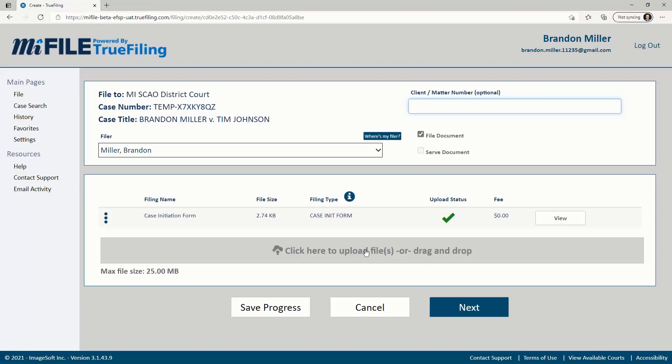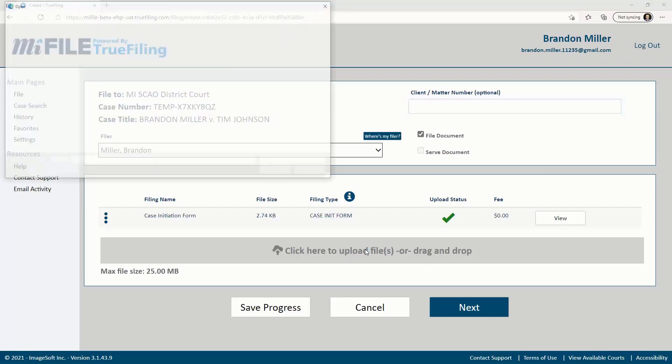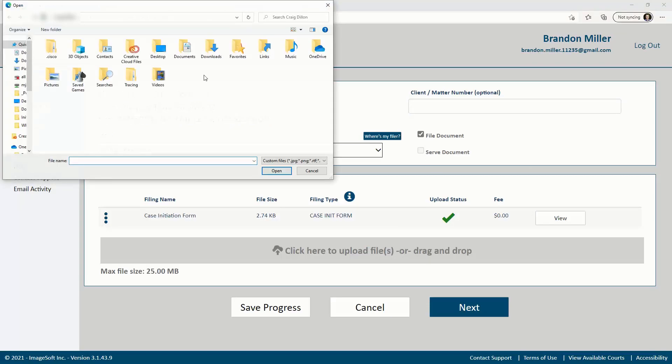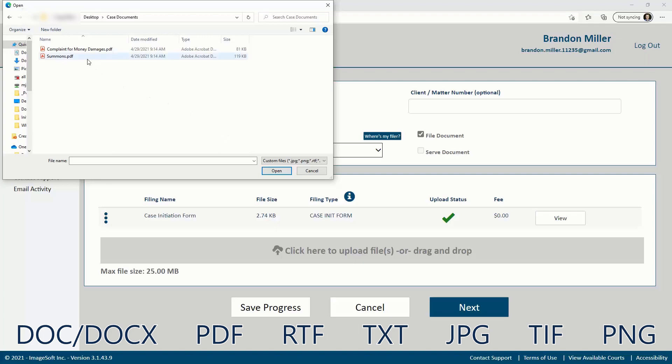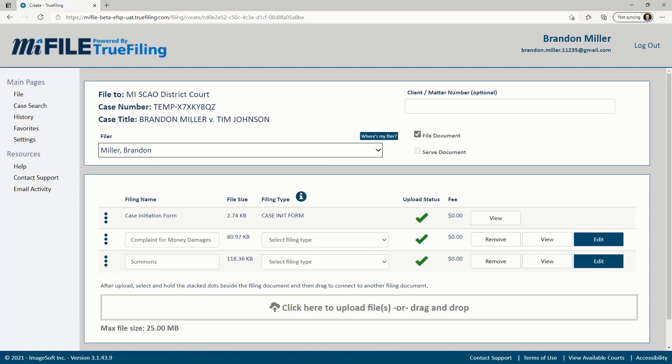To upload a document, you can either drag an item from your computer or click within the rectangle to open a dialog and select the file from your computer. Only the following file types are supported and the maximum file size for a single document is 25MB.